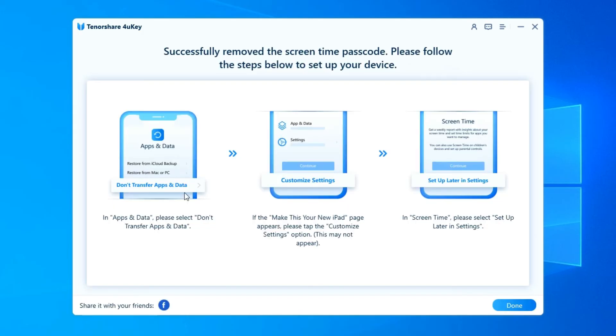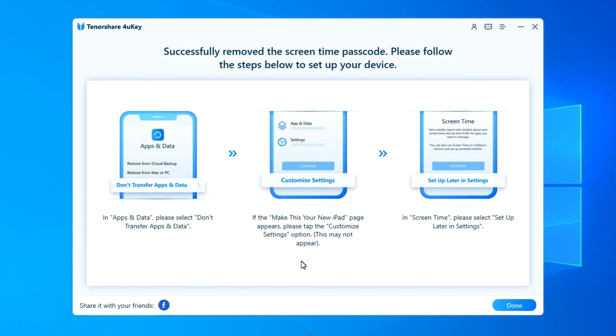After it successfully removed the Screen Time Passcode, your device will restart. When setting up the device, please select Don't Transfer Apps and Data to avoid data loss.